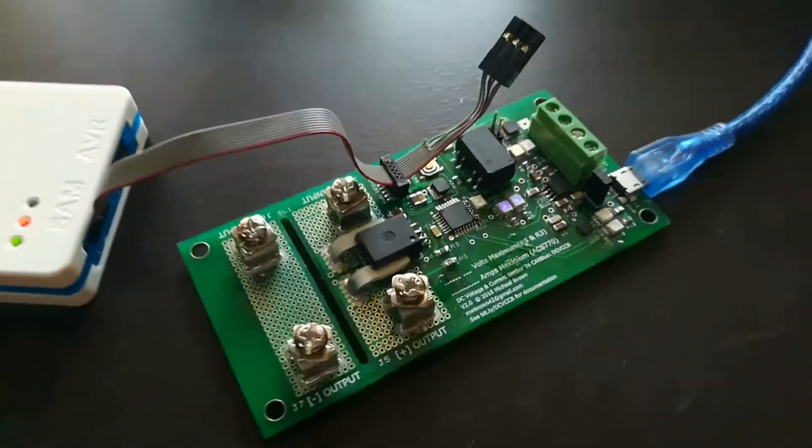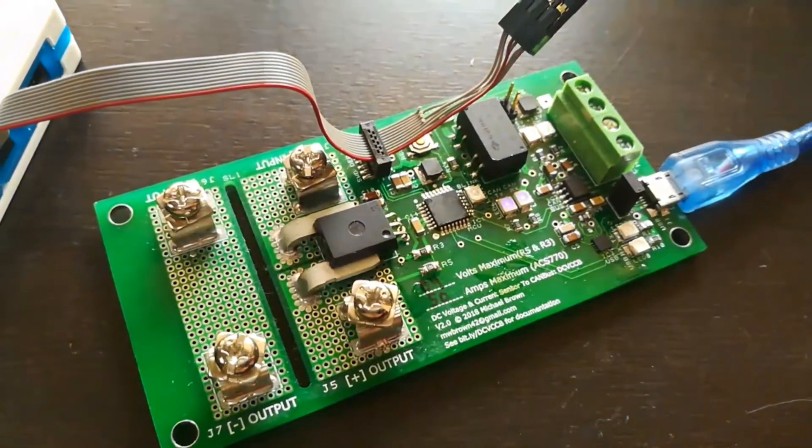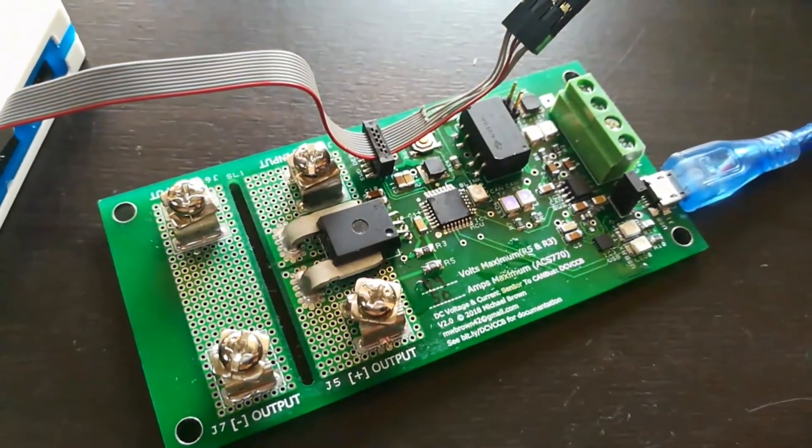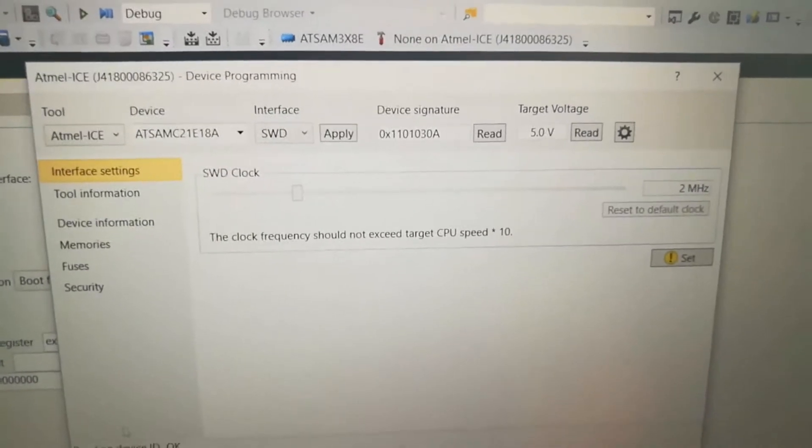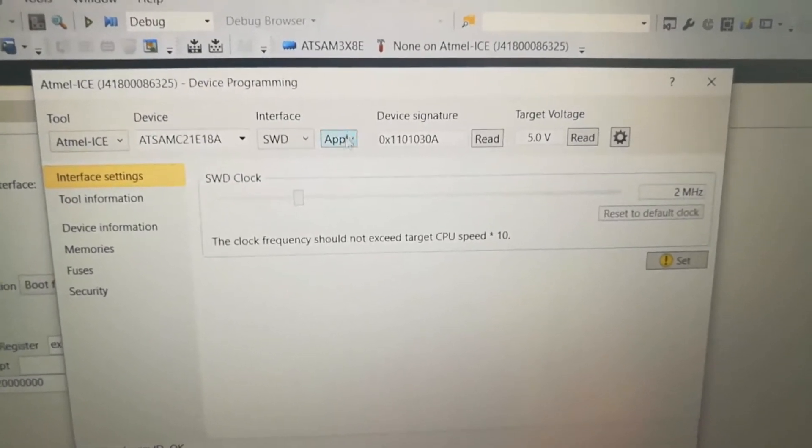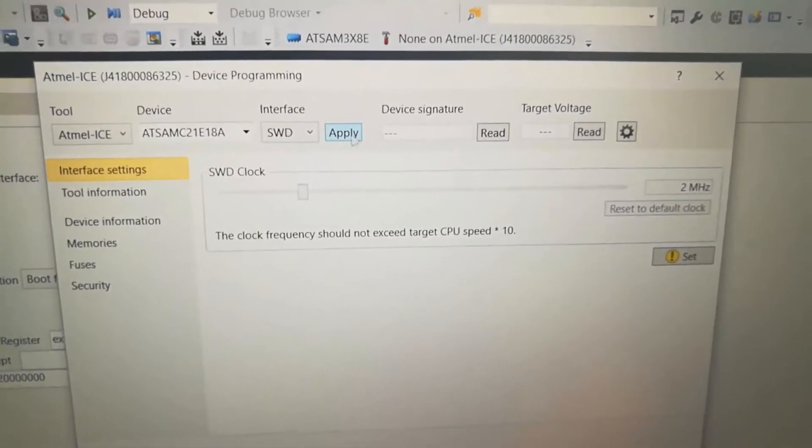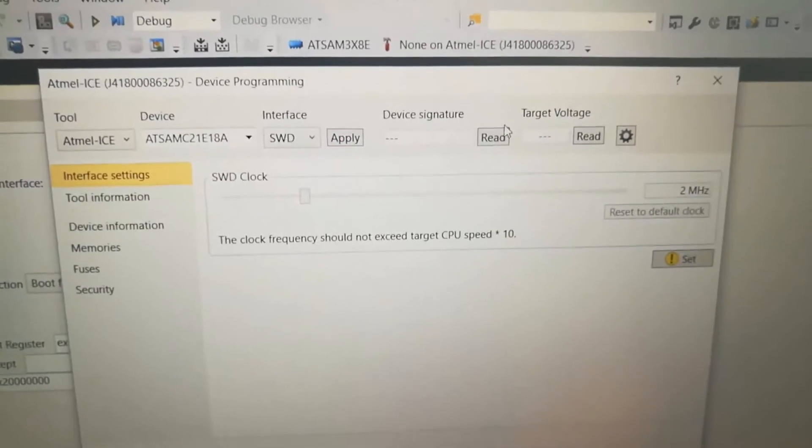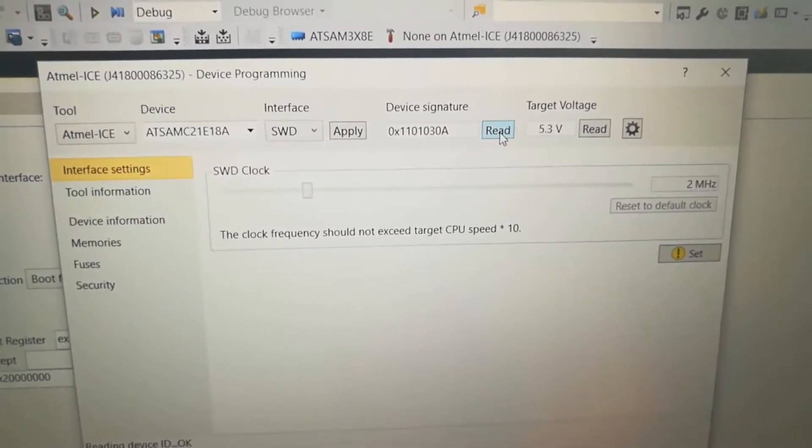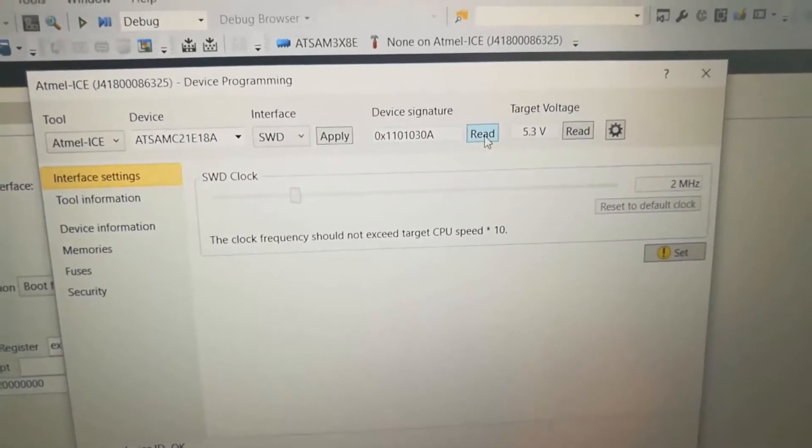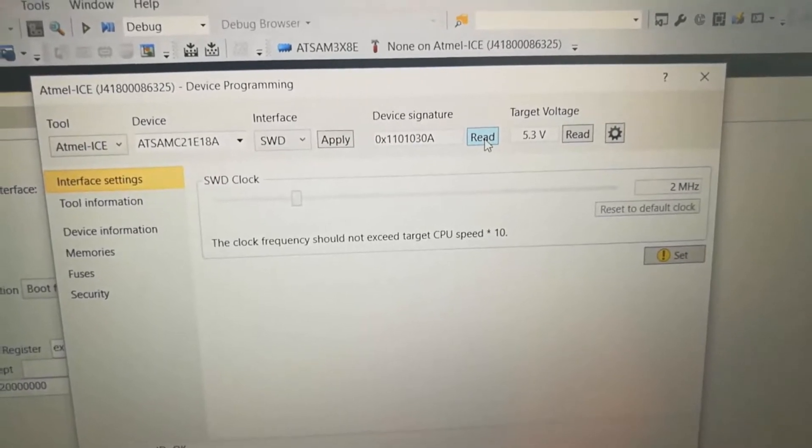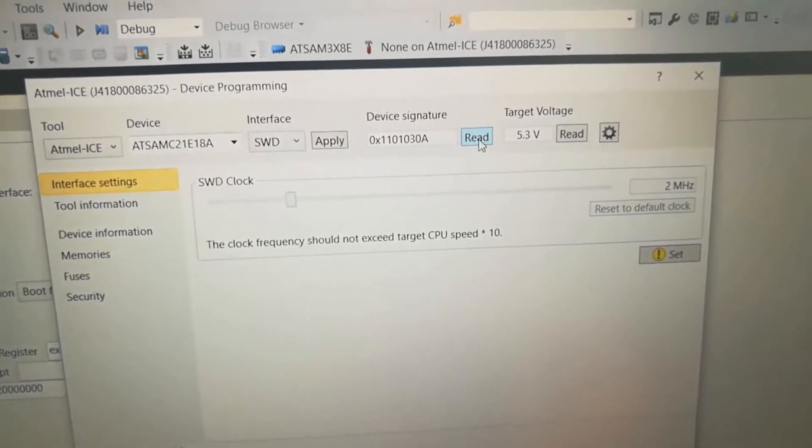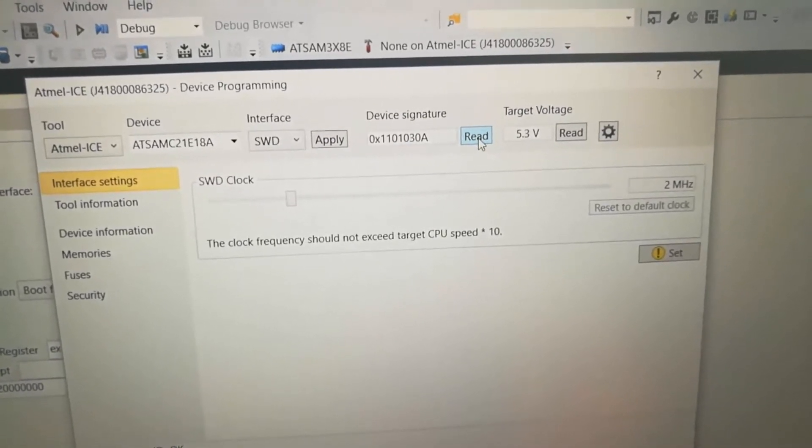Now let's try my version two board with the swapped microcontroller. Okay, I'm back on my version two board with the new microcontroller. We have the same chip specification, but I'll click apply anyway. And then I'll click read. Yes, we are back in business, folks. Awesome. Now I can move on from where I was.